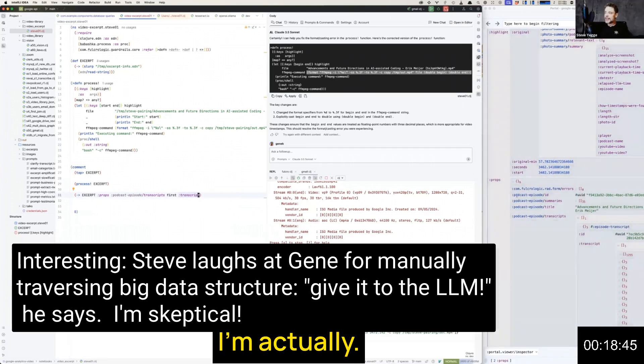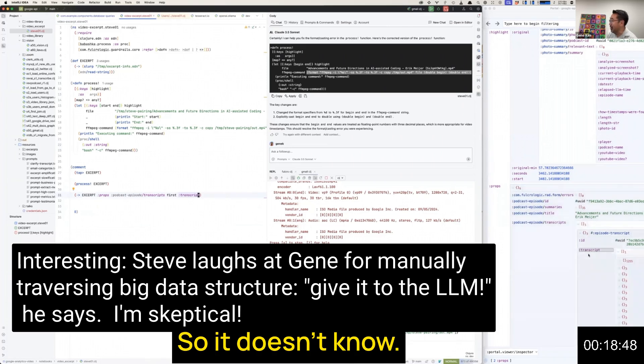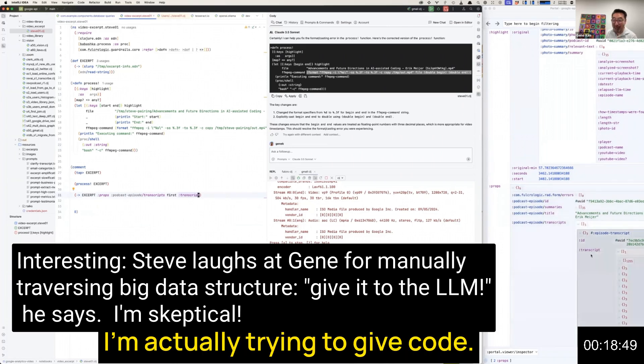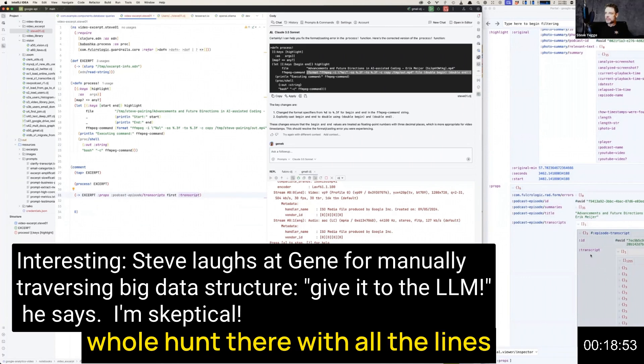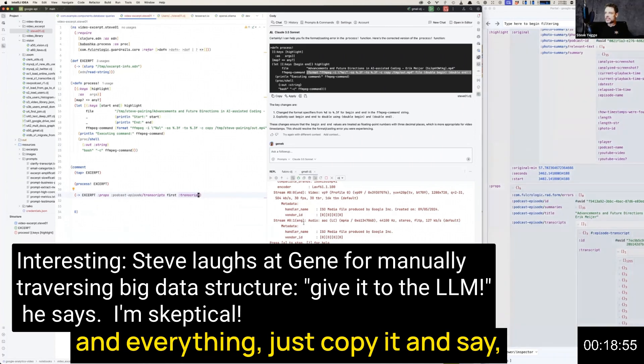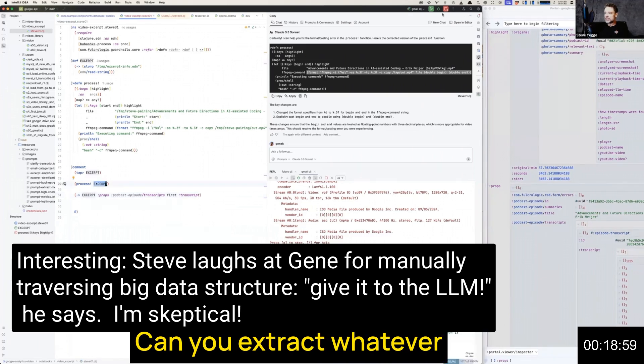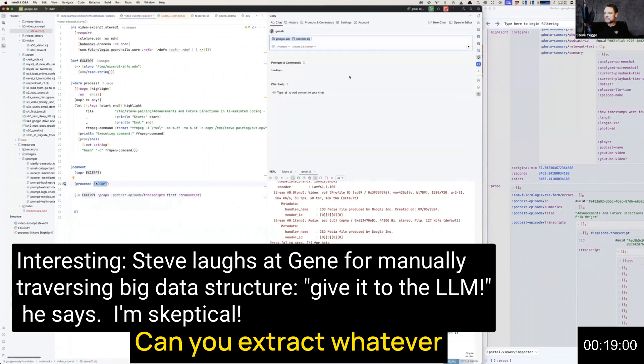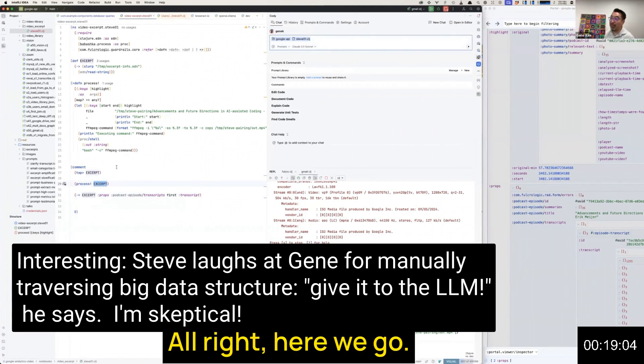I'm actually—this is the data structure, so it doesn't know. I've been trying to give Cody—it absolutely could know though. Couldn't you just copy and paste that whole chunk there with all the lines and everything? Just copy it and say, here's an example of the structure, can you extract whatever or reconstruct whatever?